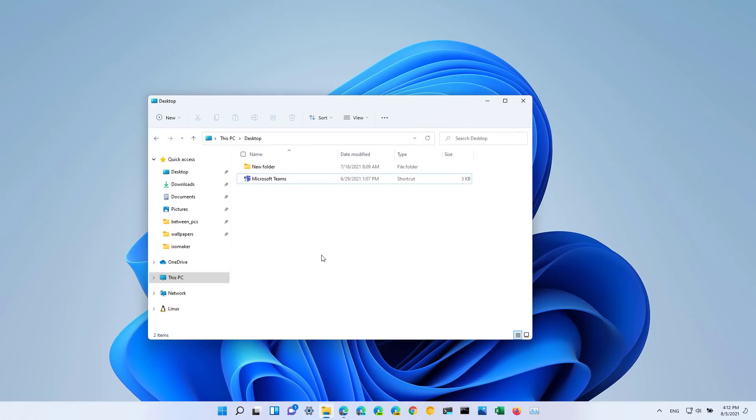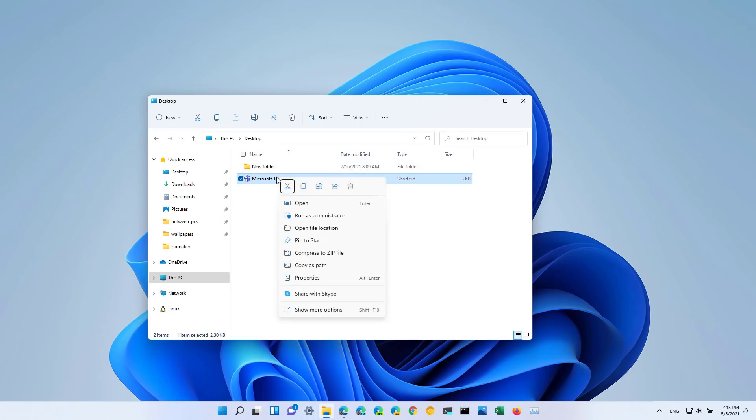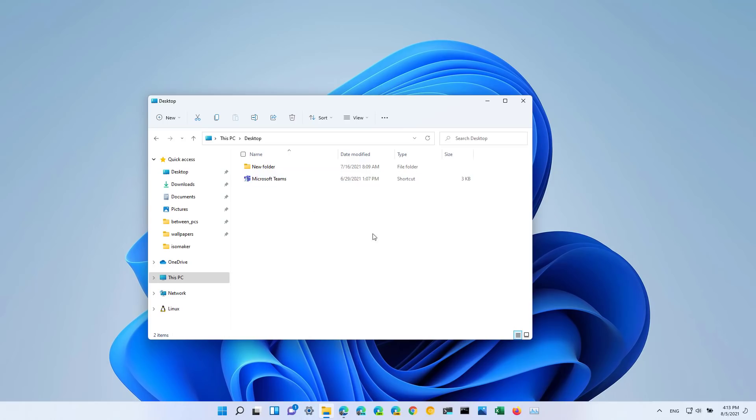On Windows 11 build 22000.120, File Explorer also includes a few new tweaks including a more compact context menu when using the mouse as you can see right here. So the menu no longer takes a lot more real estate on the screen.